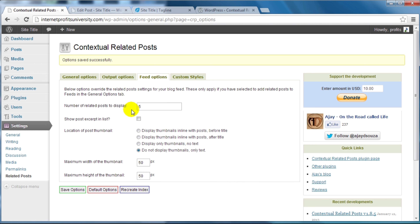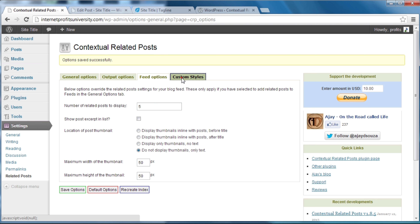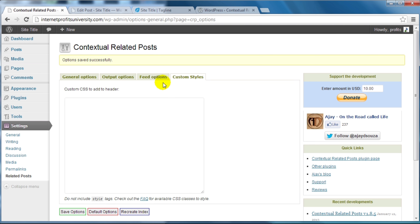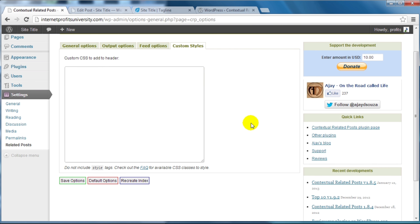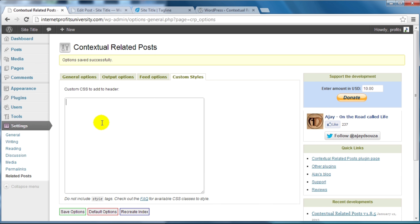Feed Options are related to your WordPress feed — you can customize these feed options and choose whether to display thumbnails. Custom Styles is for advanced users who know how to tweak CSS (Cascading Style Sheets) — we'll leave that as is. Now I want to show you the Related Posts plugin in action.